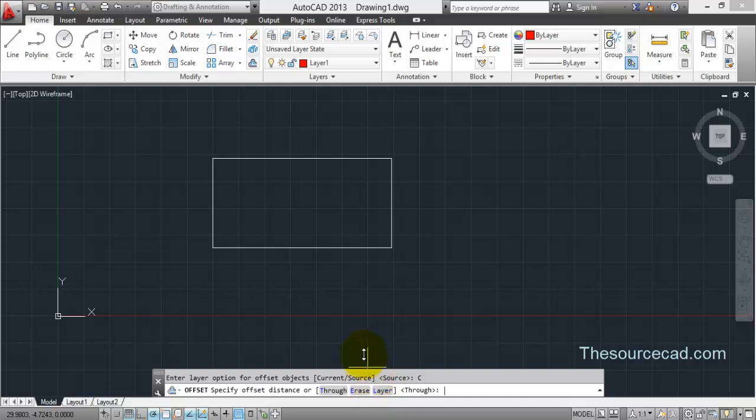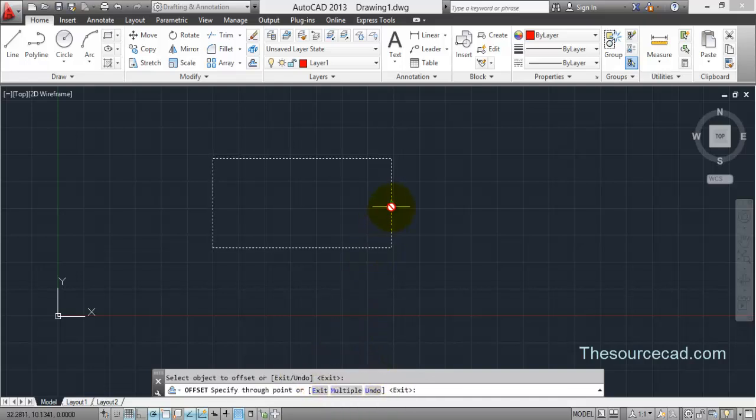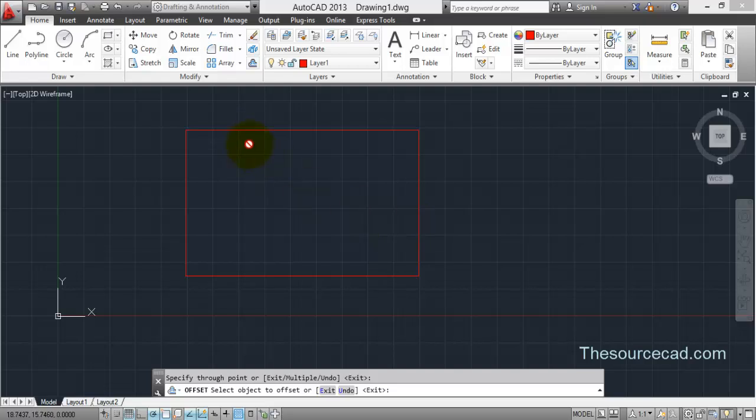So click on current and now make an offset. Select this object and the new object will be placed on the current layer. Since we have selected erase in our previous option, the initial object is erased.